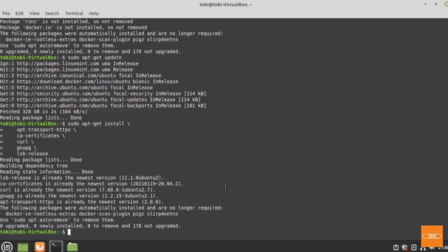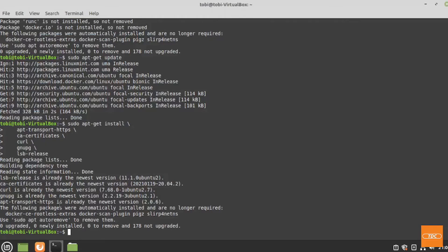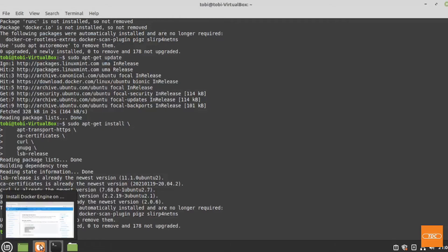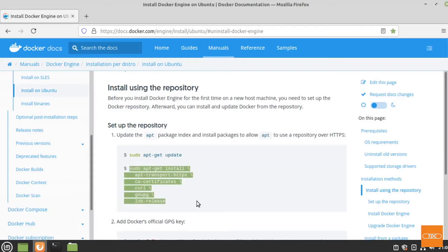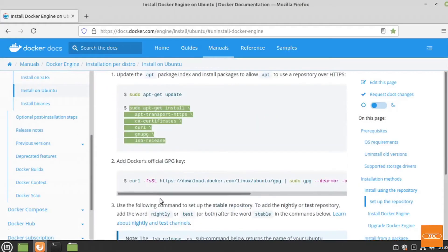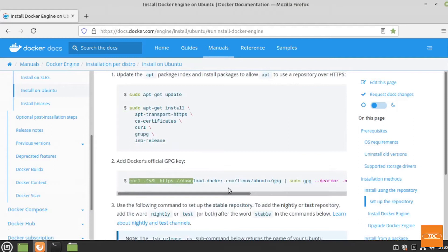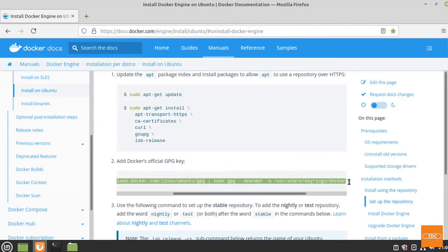So here we are back. I had some of these dependencies installed already. Your output here may be longer than what I have, but we can move on to the next step. We will add the key, which I believe I have added already too.